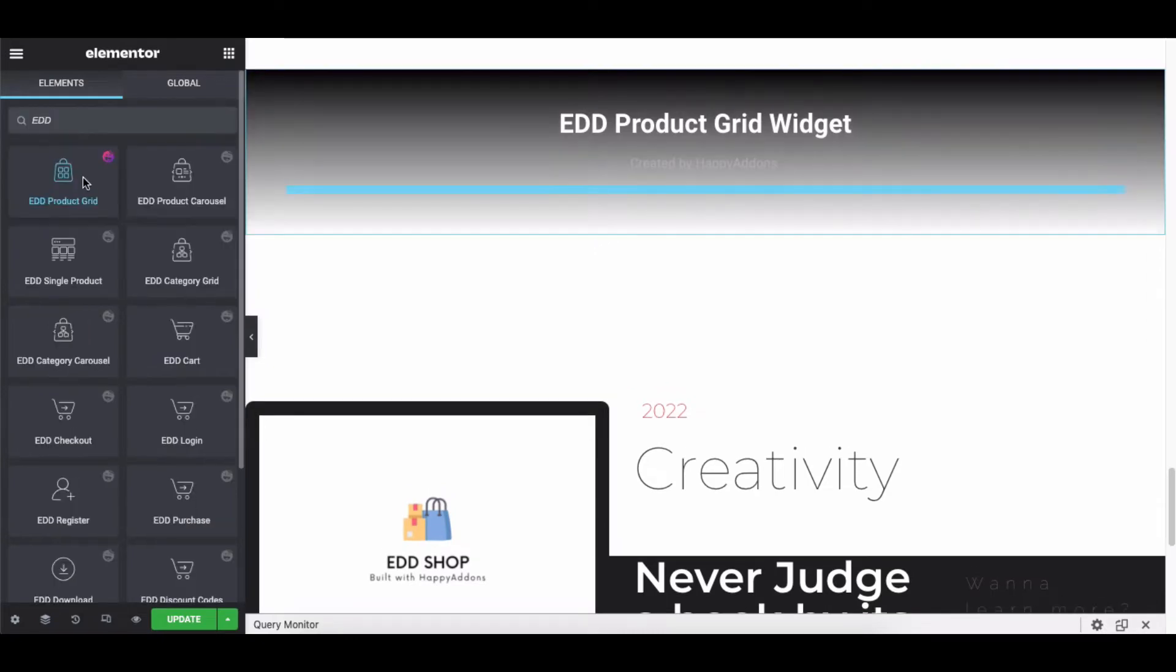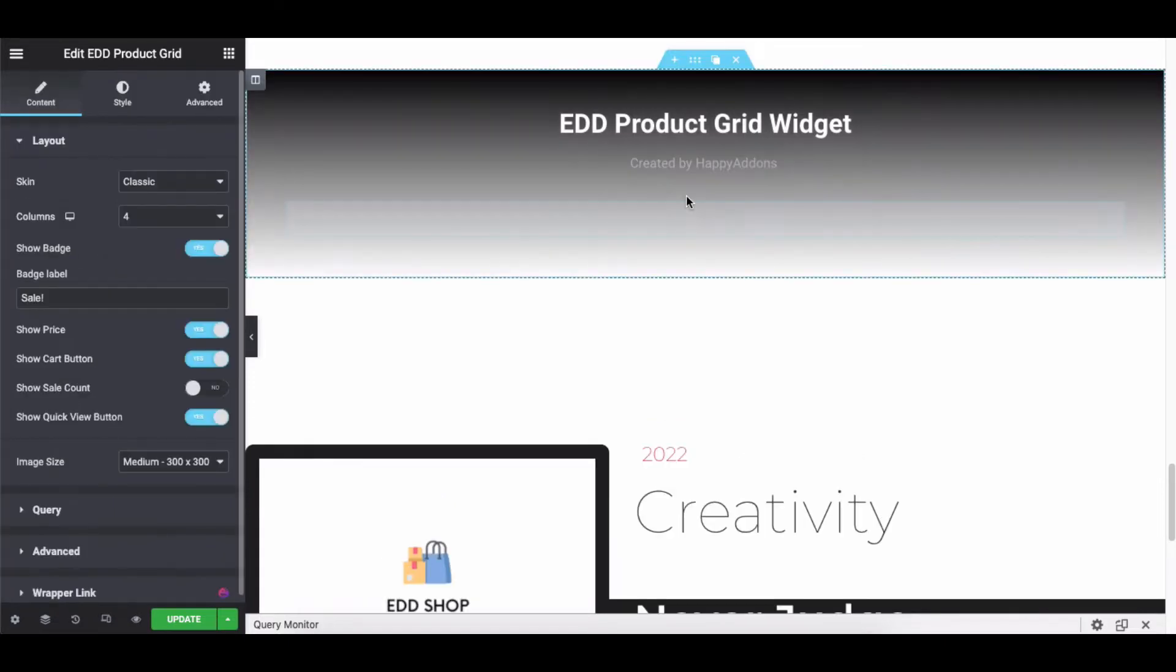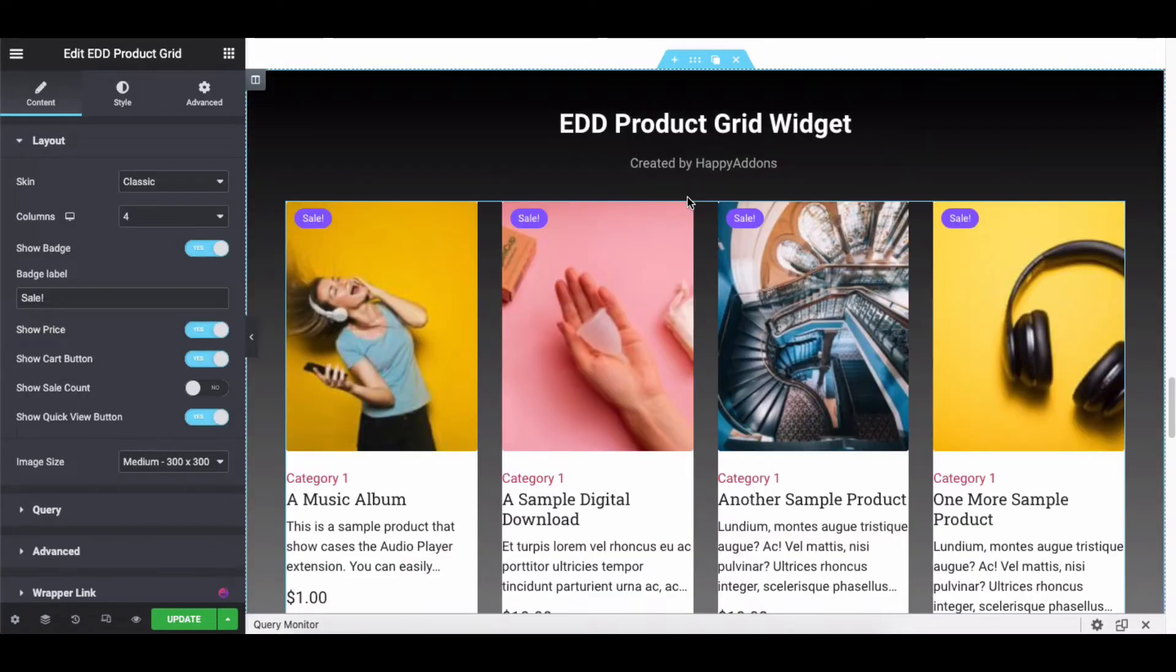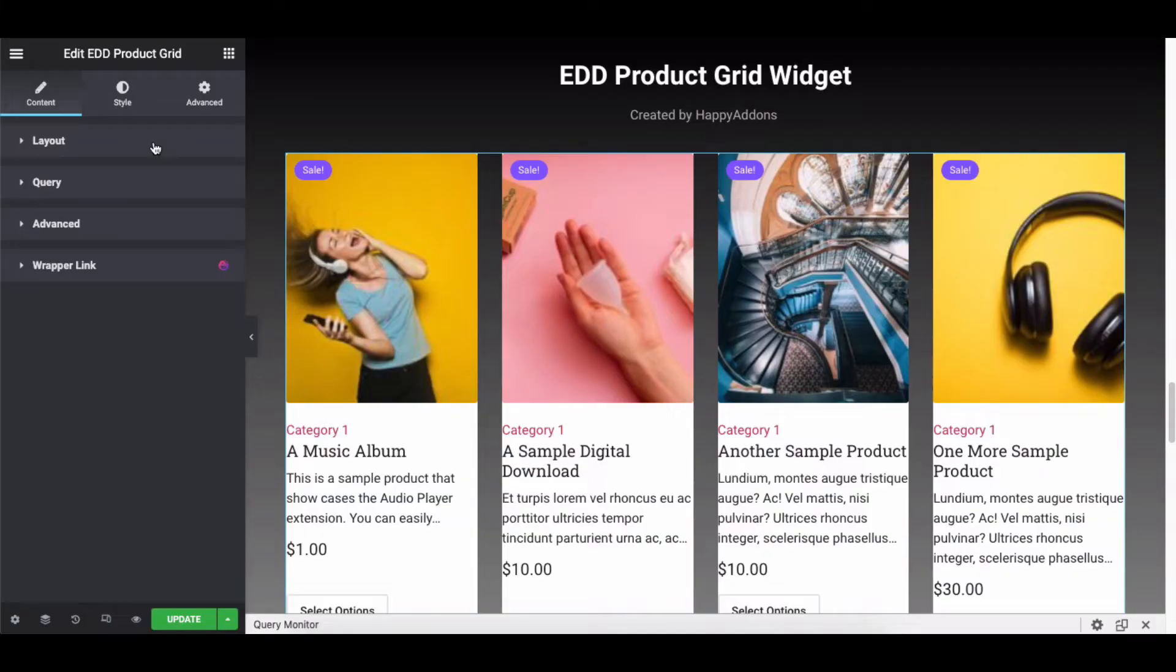First, go to the Elementor editing panel and select the Product Grid widget from the left sidebar. Then, you'll get the default view of the Product Grid widget. Please note, you must add the products on your site before using the widget. On the left side, you'll find some options such as Layout, Query, and Advanced.